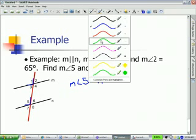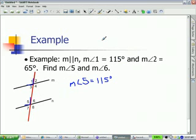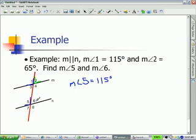Similarly, we can take a look at the measure of angle 2 and find what angle corresponds to that. The measure of angle 2 compared to your transversal — it is on the right side of the transversal above the parallel line. So we are looking for the other angle that's on the right side of the transversal.